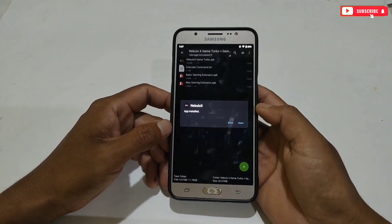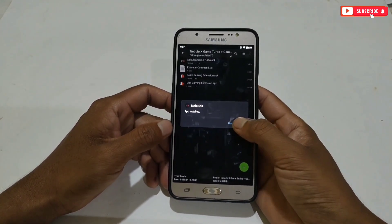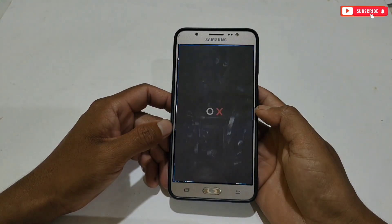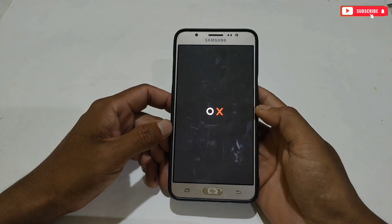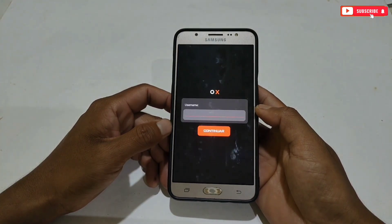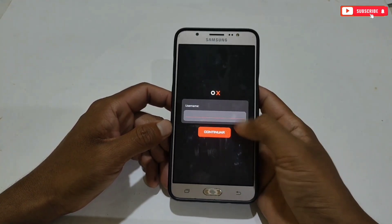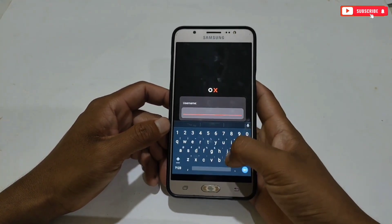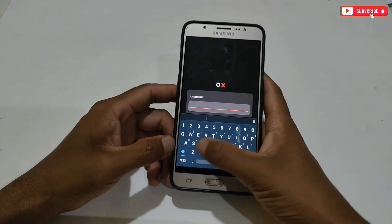Now simply install the Nebulo X Turbo APK app. When it's done, tap on open. The app will open without executing the command, but it's not stable — you may face error and crash issues anytime. Here, add any username you want.